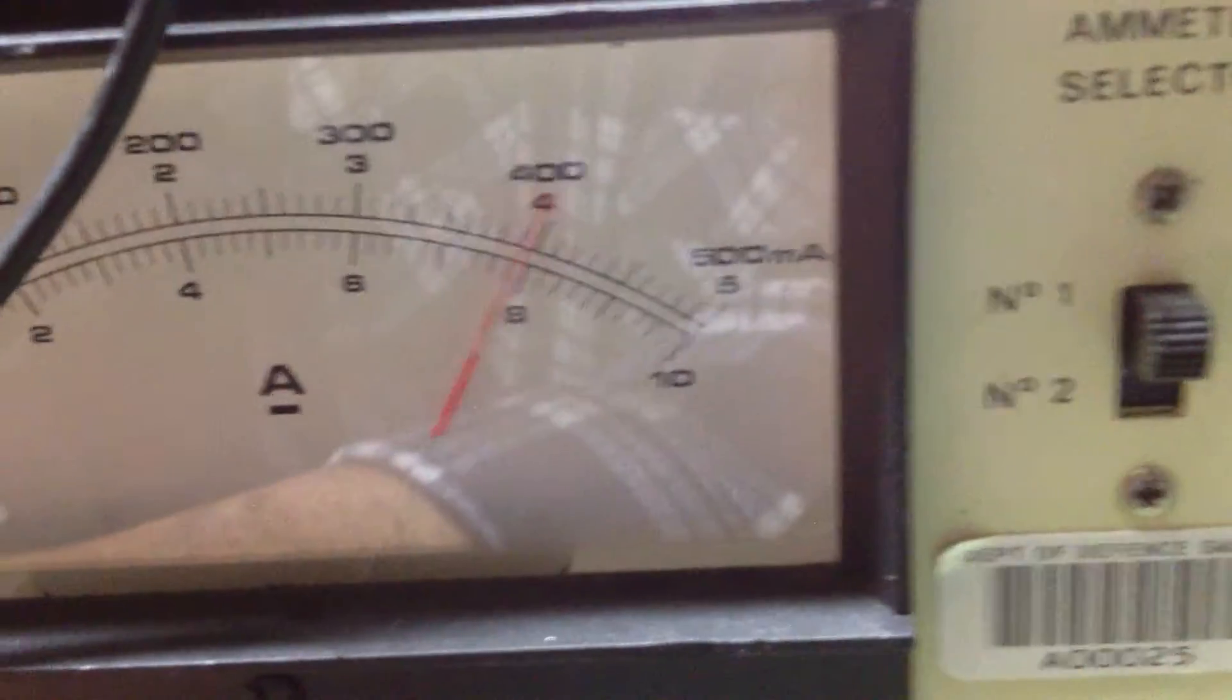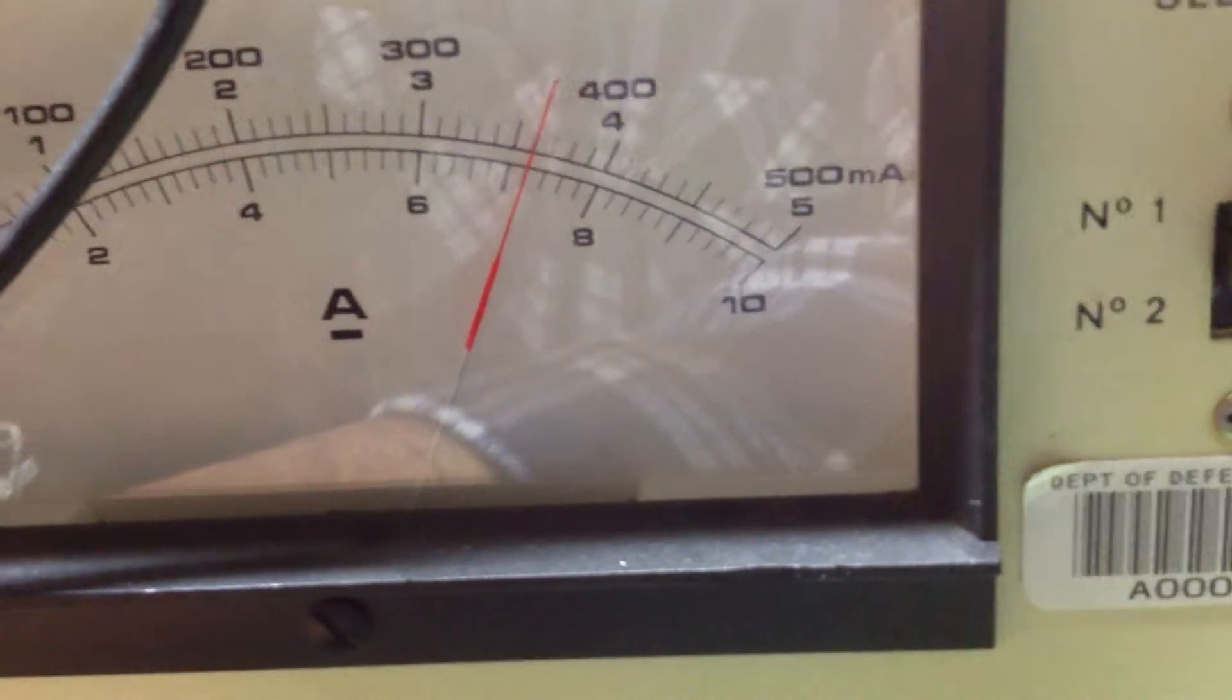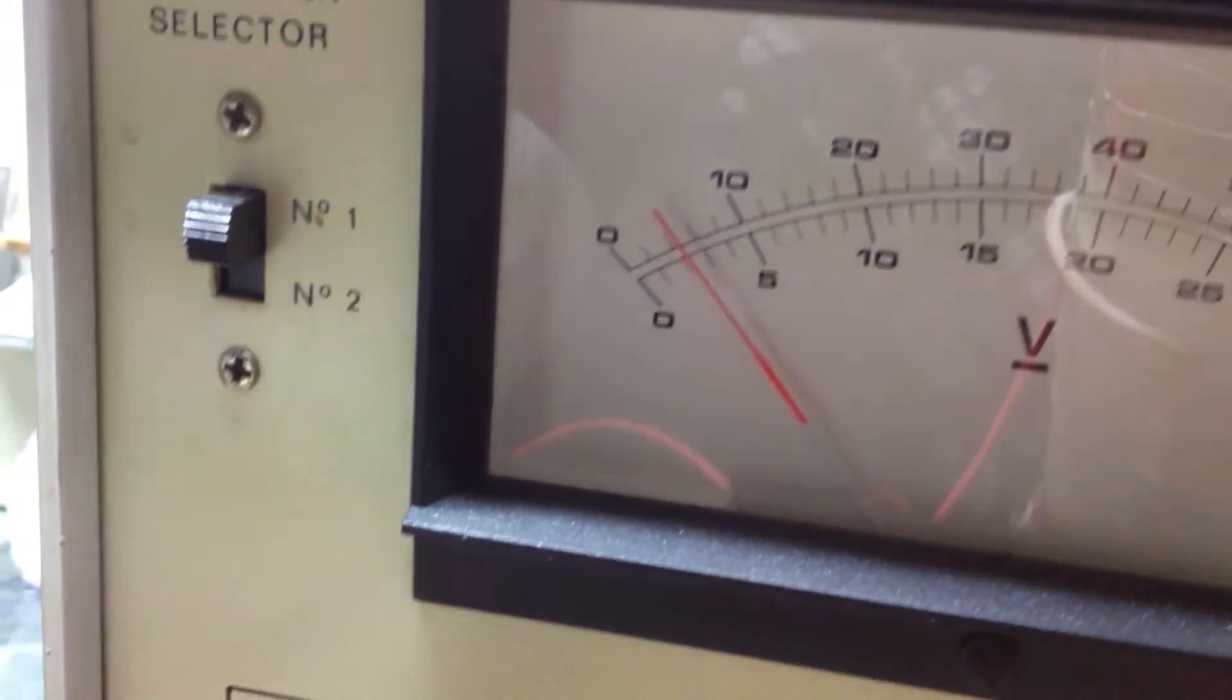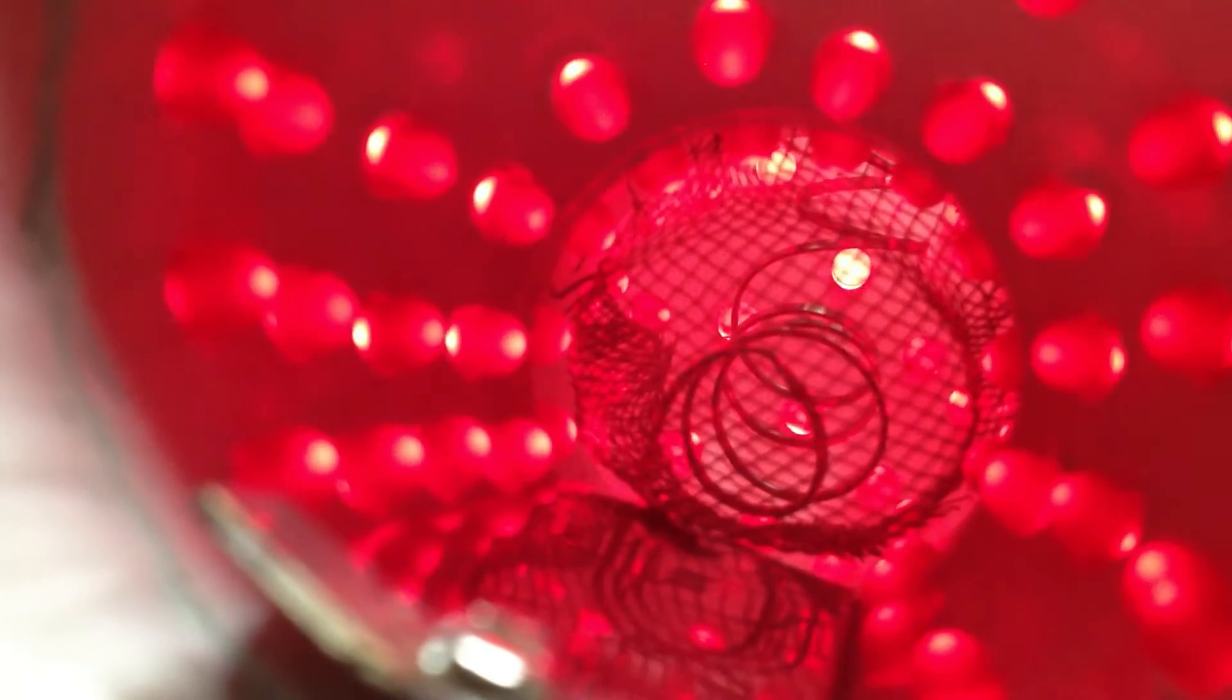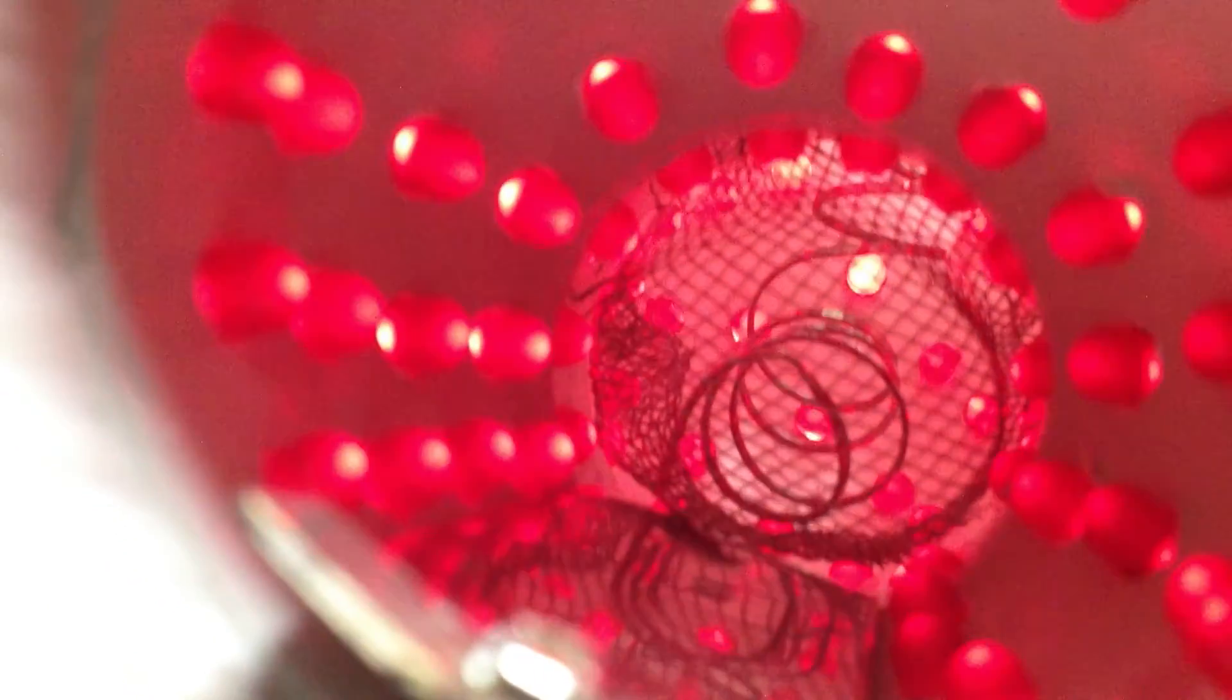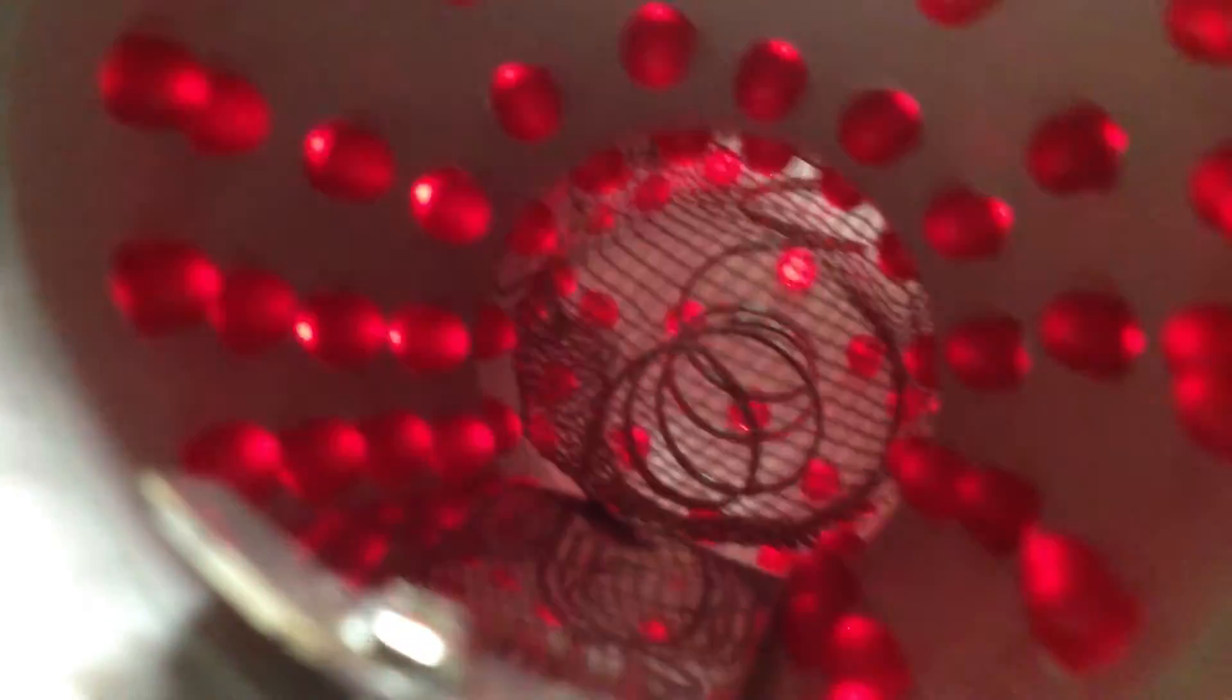So actually, if you turn the voltage just down just a touch, that varies quite a lot, with very little difference in voltage. So you can vary the intensity quite easily.